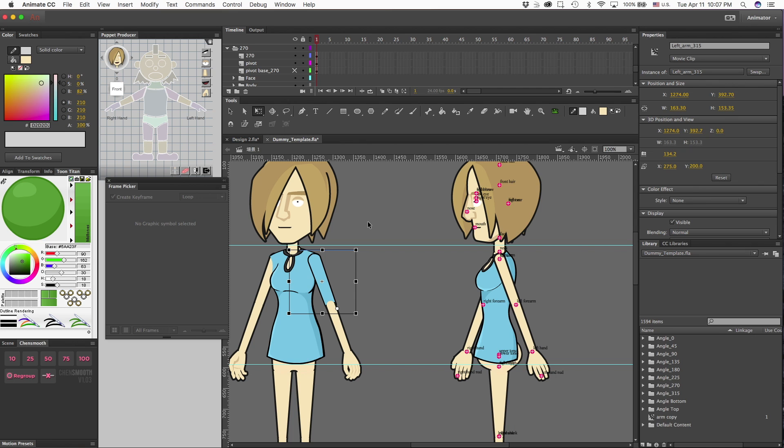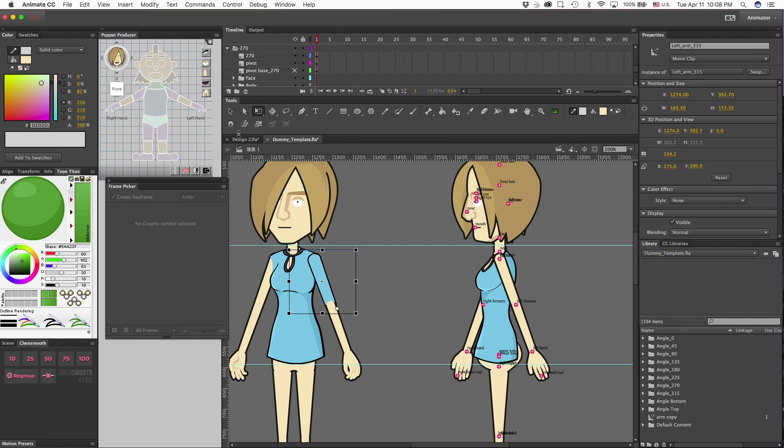Therefore, the only thing that remains is my character arm. Now, this is the dummy template, so before you really get started making any modifications to the dummy template, it's always good practice to do a Save As and call it a different name.